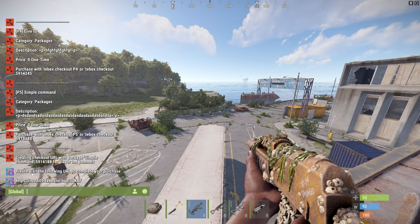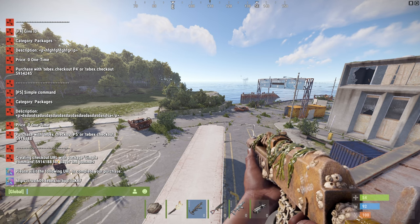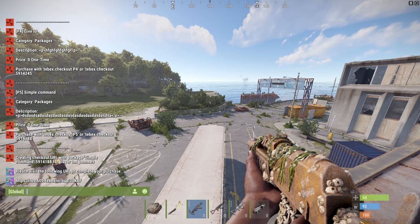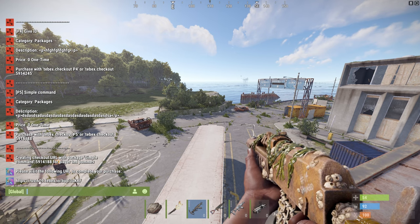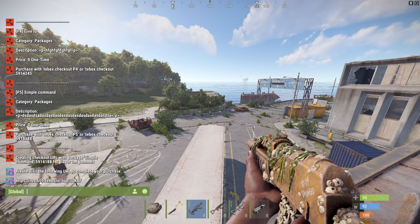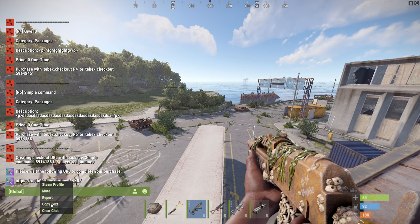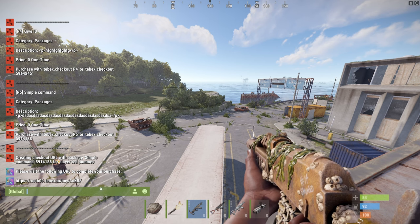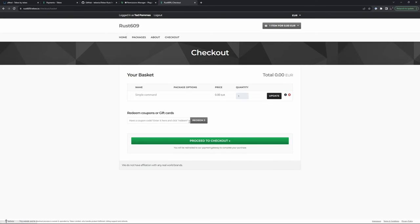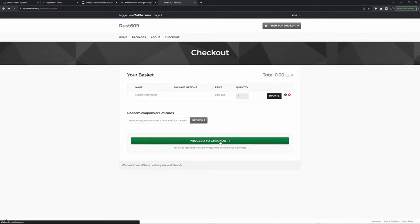please visit the following URL to complete your purchase. And it gives me the URL. I can copy this. Then when I open this up in my browser, as you can see, the package is already in my basket. And all I have to do is click on proceed to checkout,